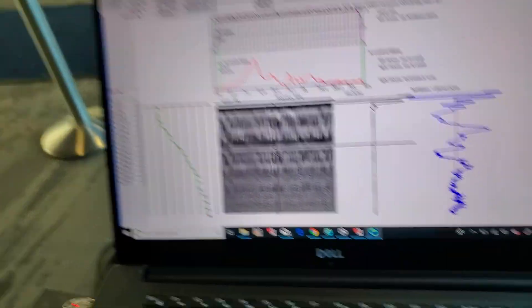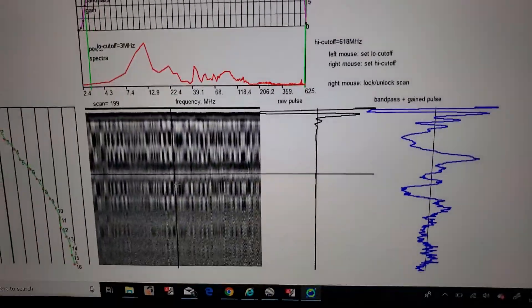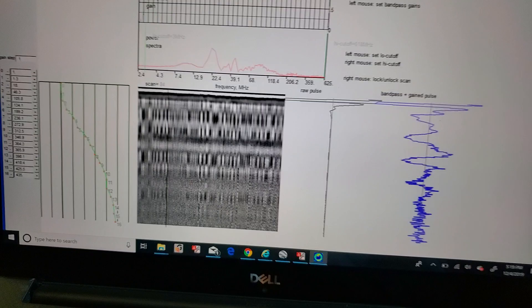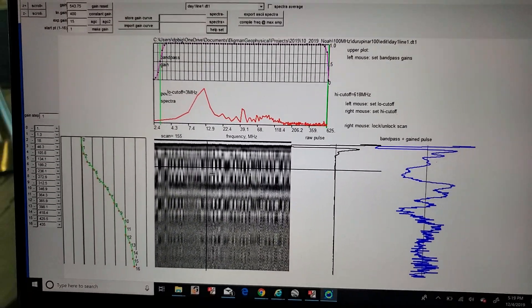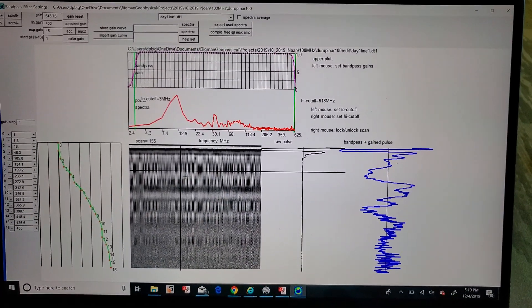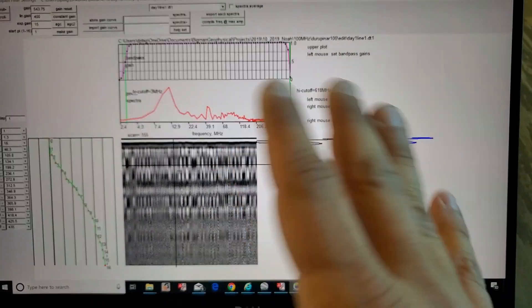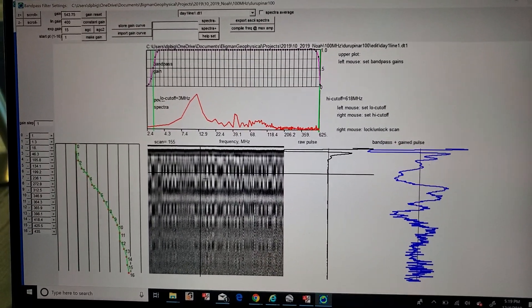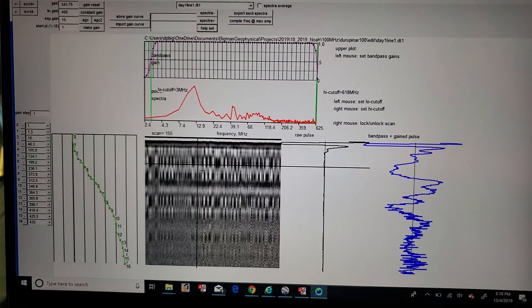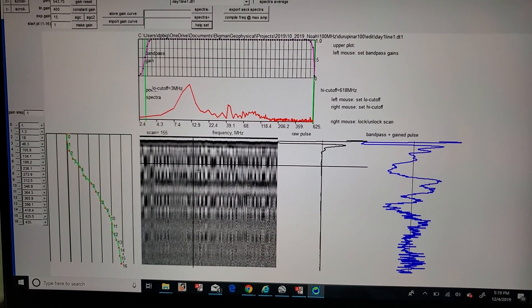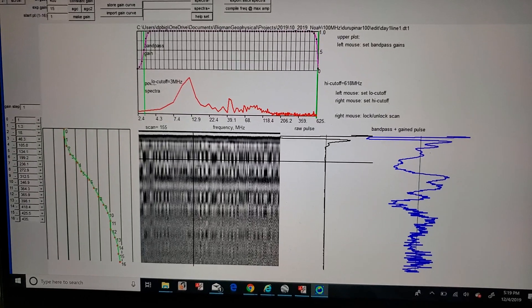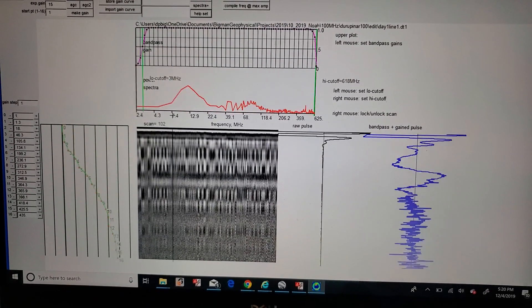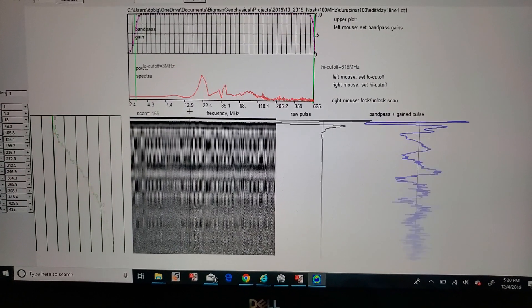Now that we've established that ugly data exists, I want to bring a point. This was from a project collected with, this is GPR Slice software. This is in the bandpass and gain filter menu, and we distribute the software. If you're interested in a demo or pricing for this, just go ahead and comment or let us know. Go to BigManGeophysical.com or LearnGPR.com and reach out to us, and I'll go ahead and put some information in the comments, but the point is this.